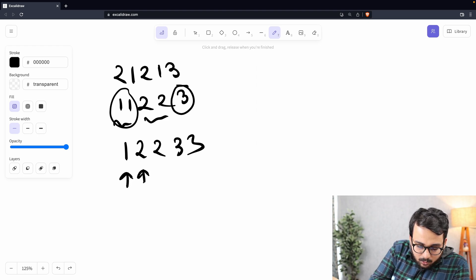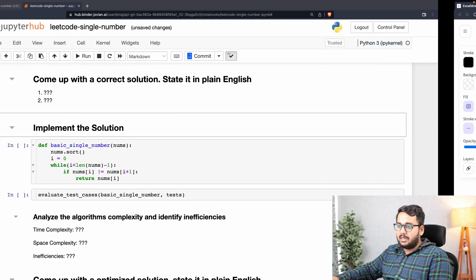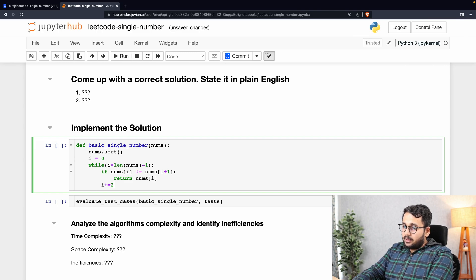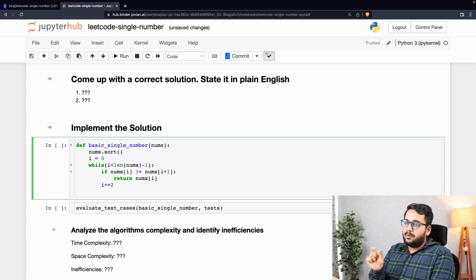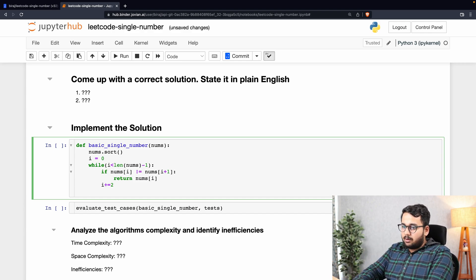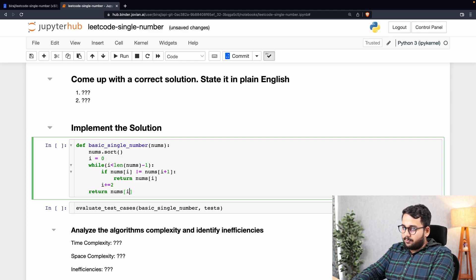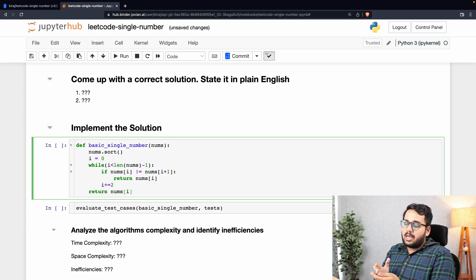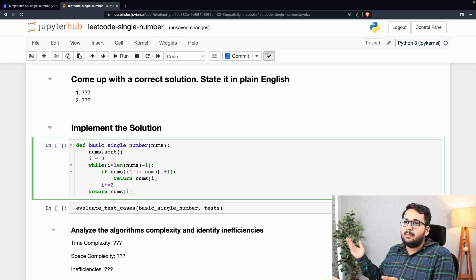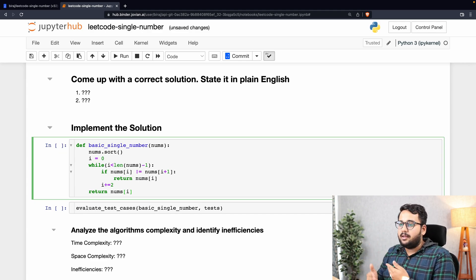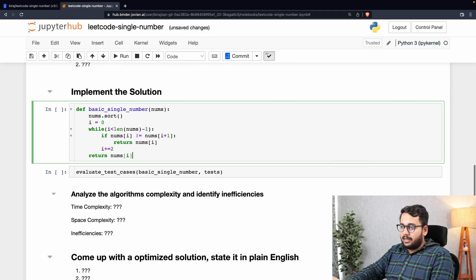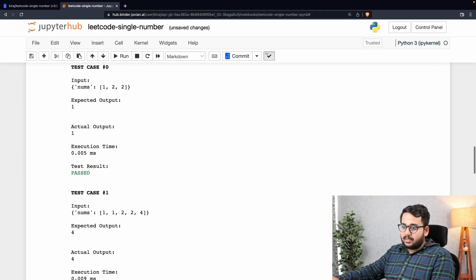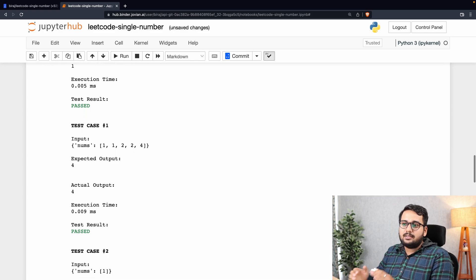If nums[i] is not equal to nums[i+1], we return nums[i] — that is our target element. We increment the loop by two because we are checking each pair, so first pair increment two, then second pair increment two. Finally, we return nums[i] at the end because we have not checked the last element — if all other elements form pairs, the last element is the target.